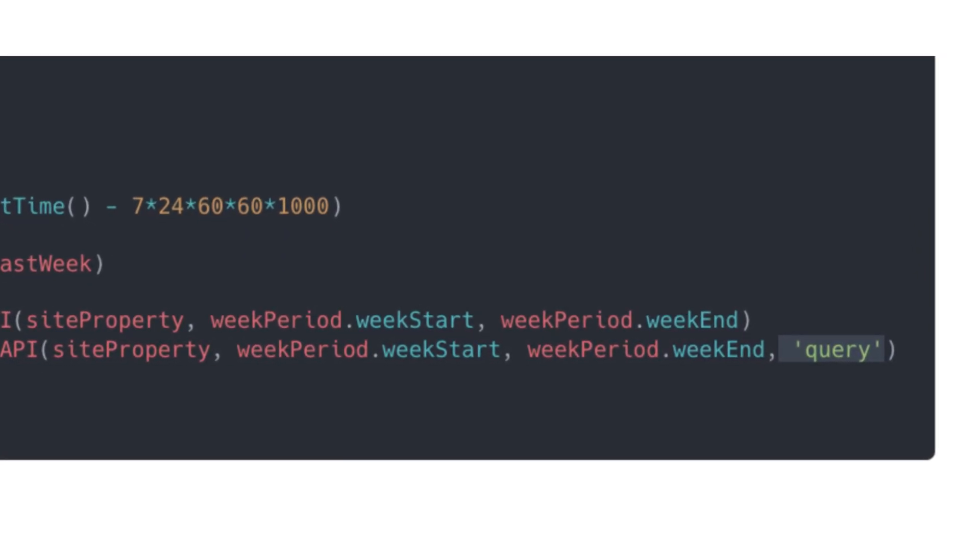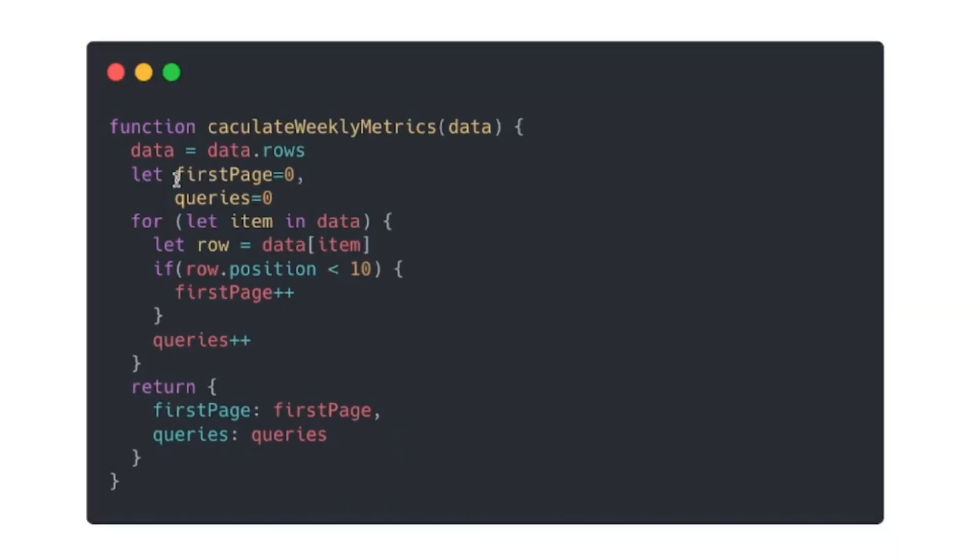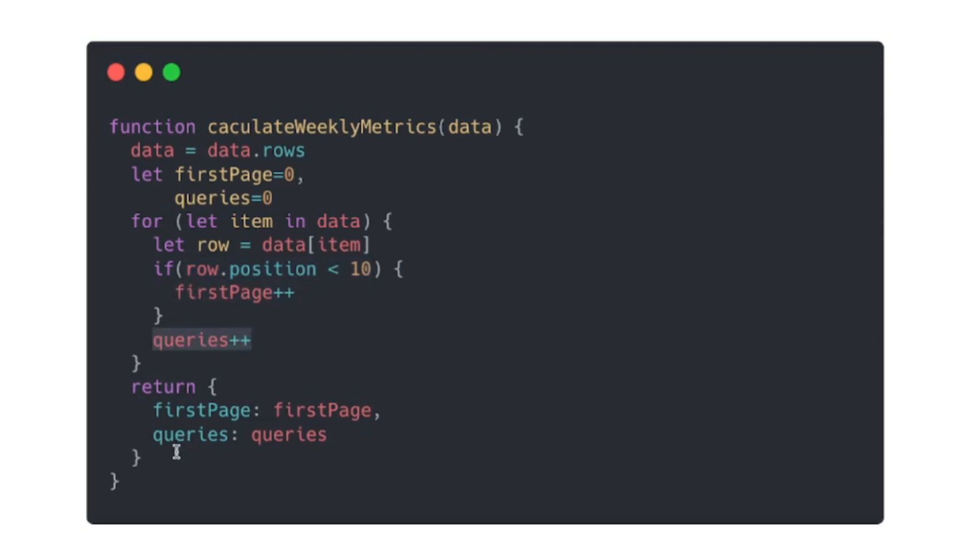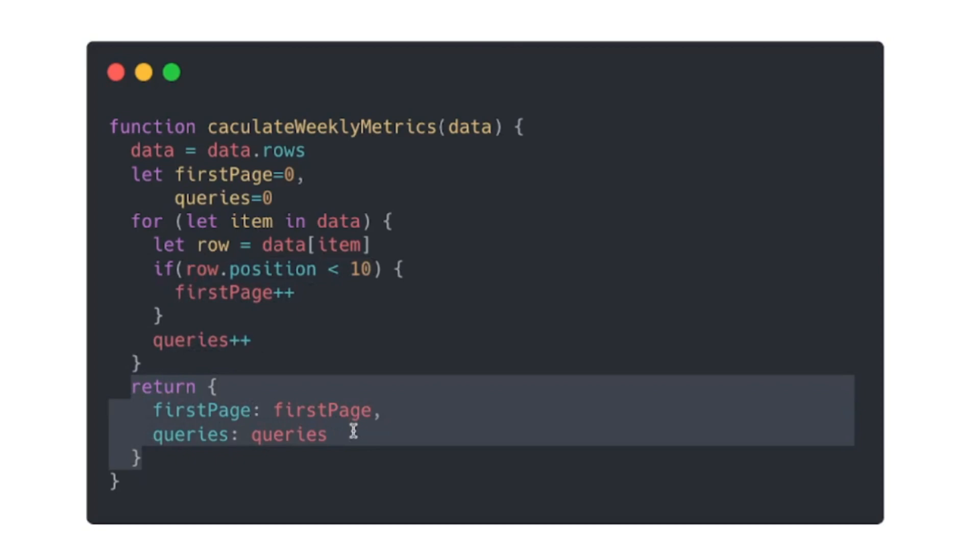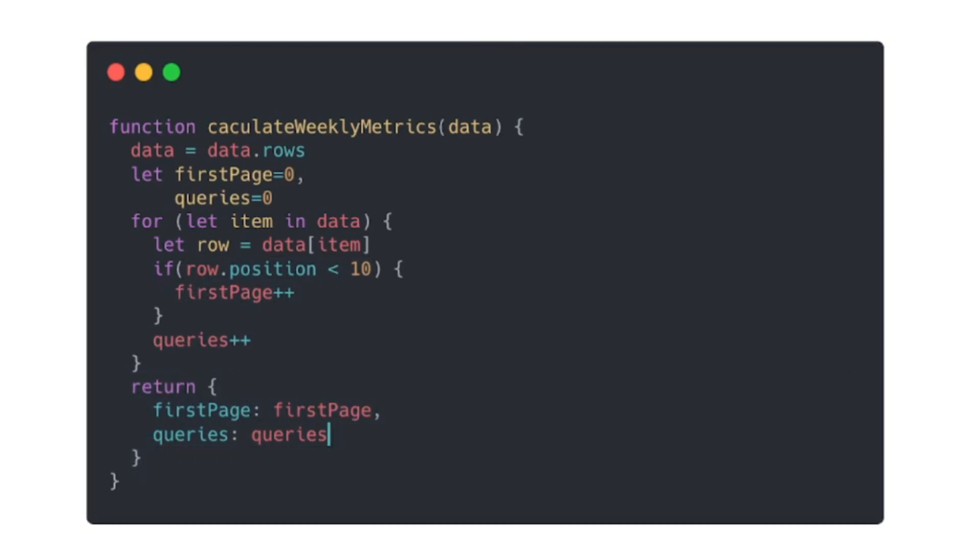Next we'll get our query data by calling the function again but using a fourth parameter for query. To get the count of queries that made it to the first page we're going to have another function called calculateWeeklyMetrics. And in here we're going to loop through the data and every single time that the query has a position less than 10 we'll increment the first page, and queries are just going to increment no matter what.